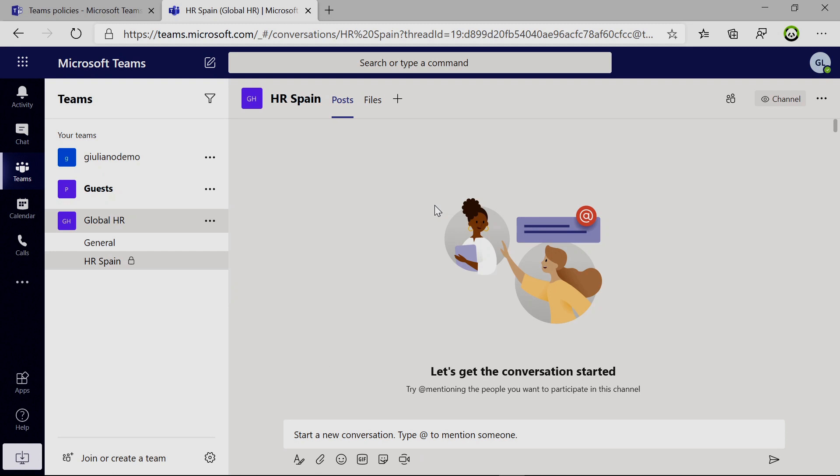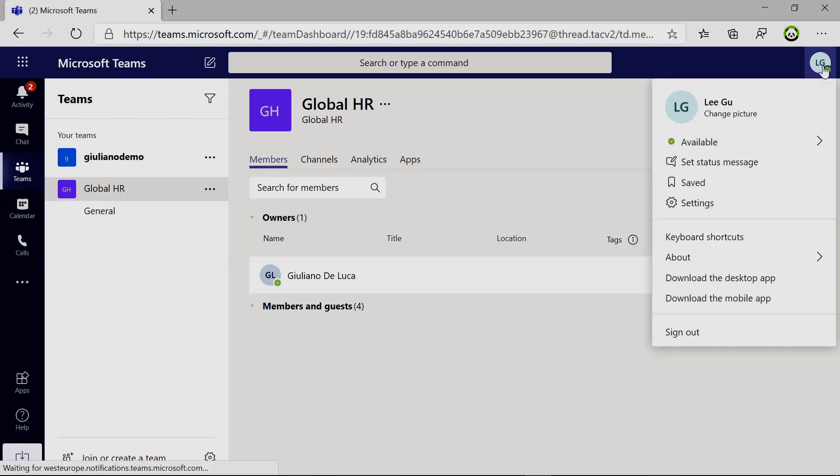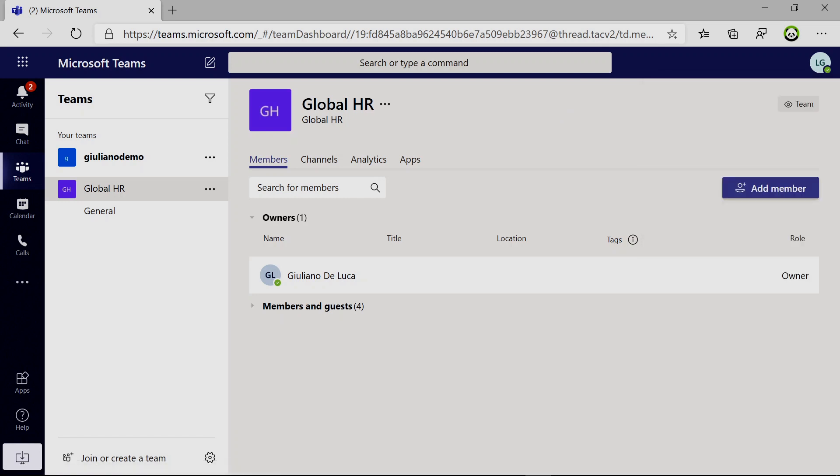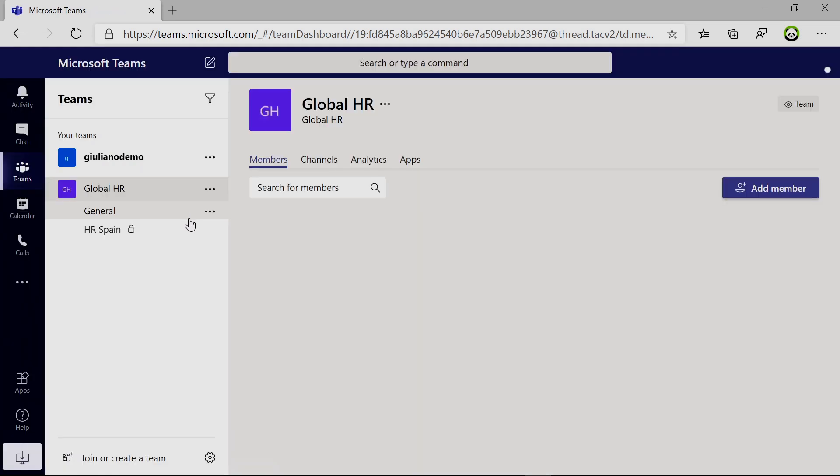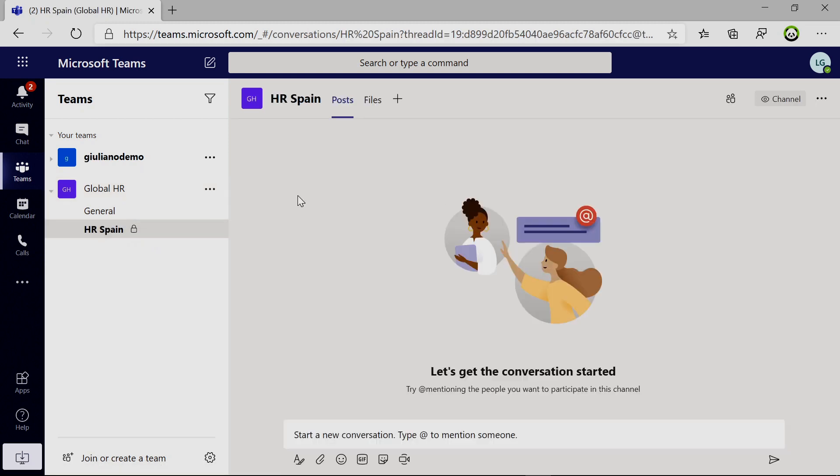If I switch again to another perspective, in this case Ligu, we can see if I refresh the page that the private channel is available and she can post and upload files.